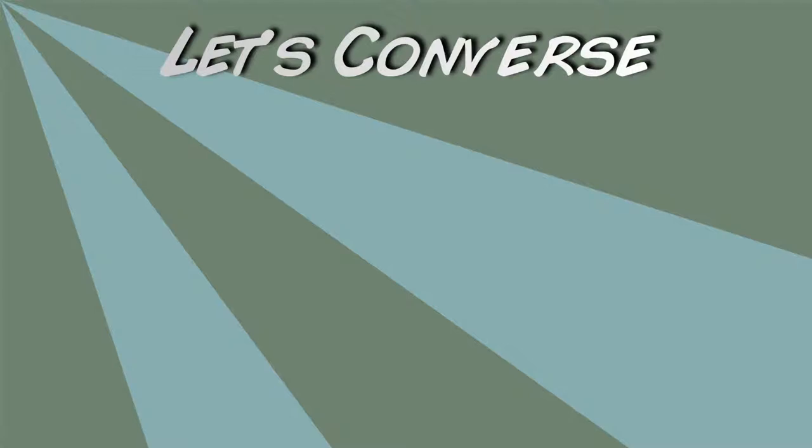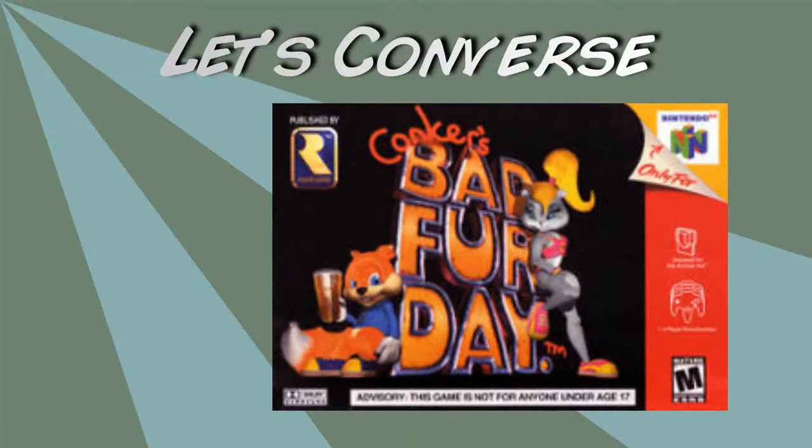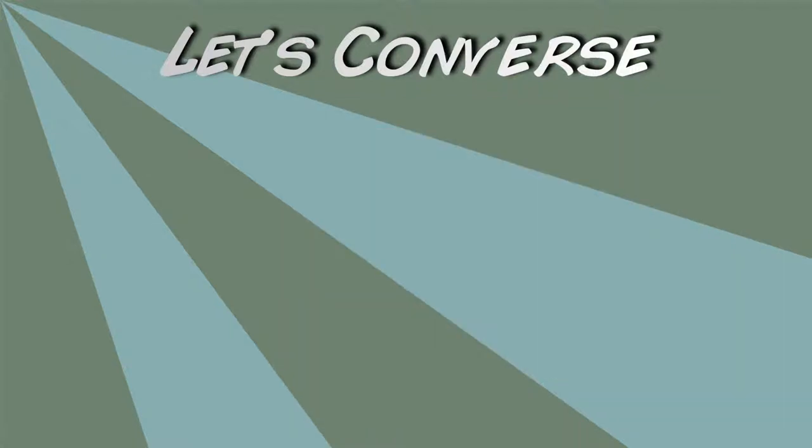So have you had any experience with emulation? What's the last experience you had? I played Conqueror's Bad Fur Day emulated on my PC. Now we have to talk about something for emulation though: the legality of it.